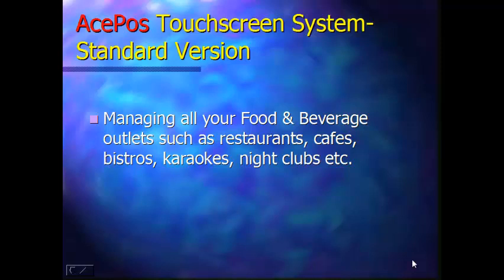Welcome to this presentation on the AcePost touchscreen system standard version. This system is meant for managing your food and beverage businesses such as restaurants, cafes, bistros, karaoke's, nightclubs and other similar businesses.